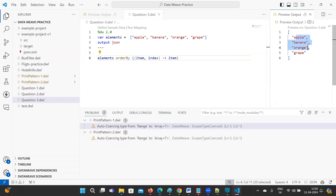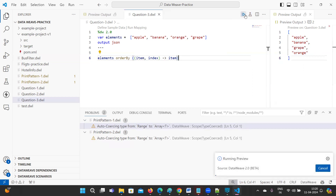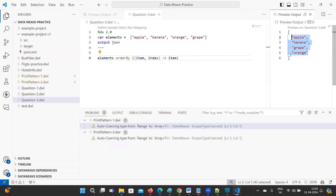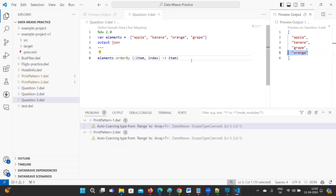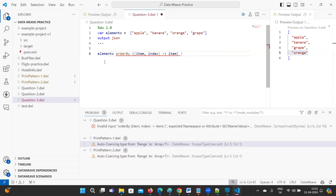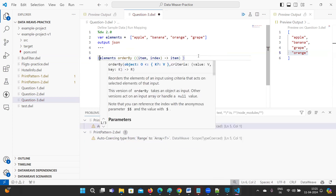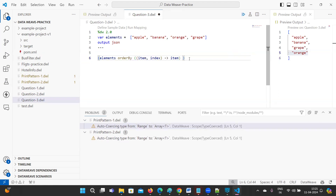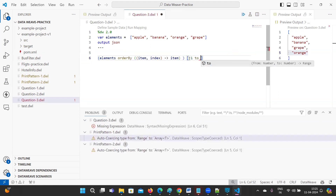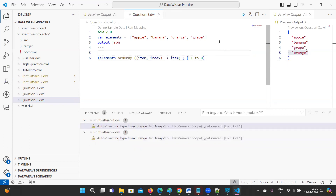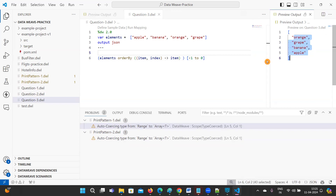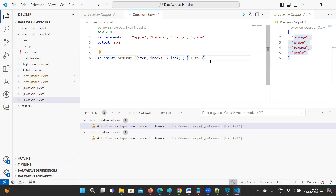Just observe — apple, banana appear in ascending order, and orange goes to last. But we need this in descending order. It's very simple: you can reverse the result by using index from minus one to zero. Now see — orange, grape, banana, apple. This is what they're expecting. That's it for this video, thanks for watching, happy learning.